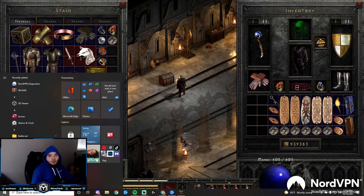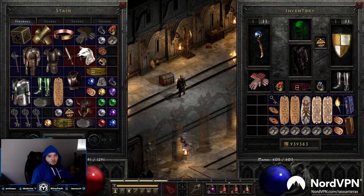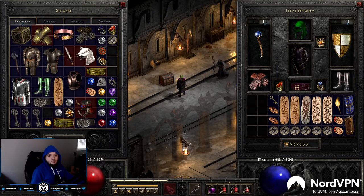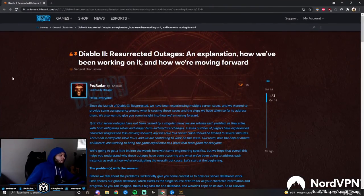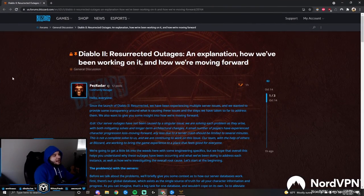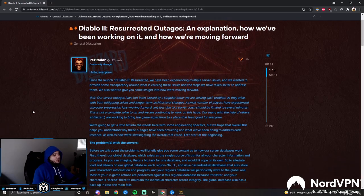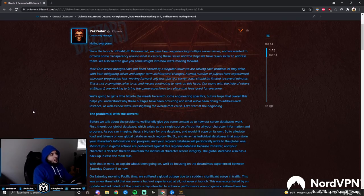Alright, let's check out this post from Blizzard from Mr. Adam.